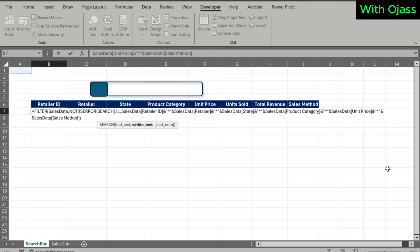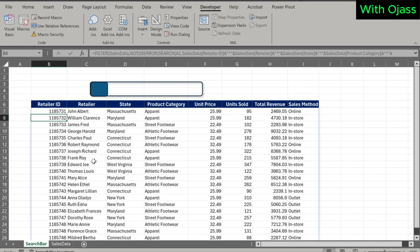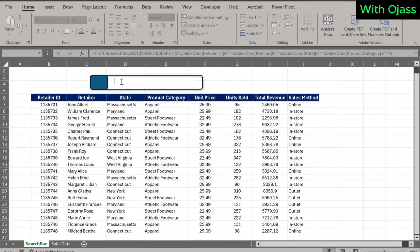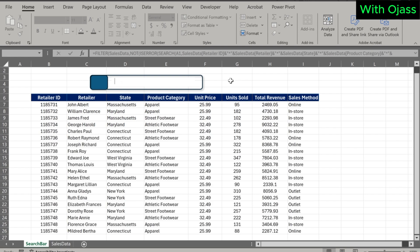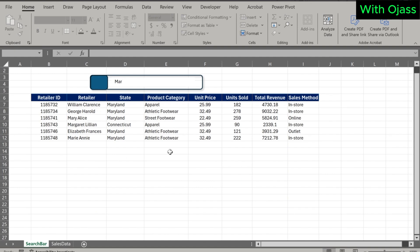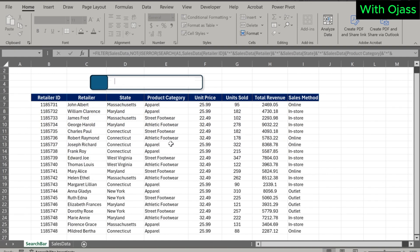Close the brackets for each function. For the FILTER function, if empty, place empty — semicolon, space, semicolon, close the bracket. We see the entire dataset because there is nothing in the search bar. Enter a word into the search bar — see how dynamic the search is. You can search by any header name or even part of a name. It works perfectly.